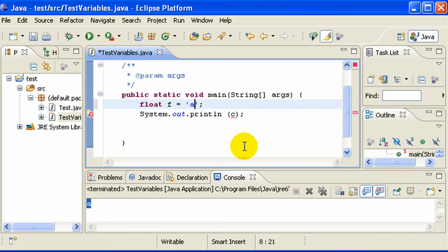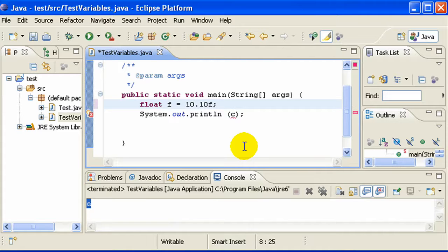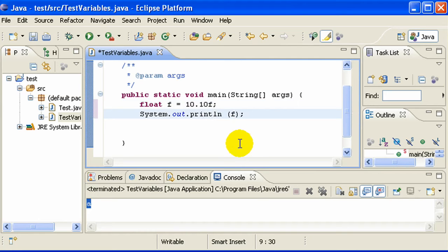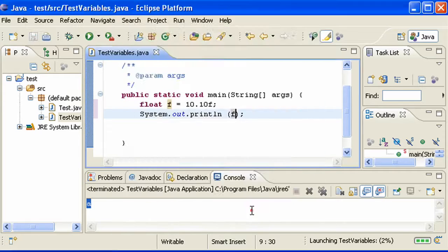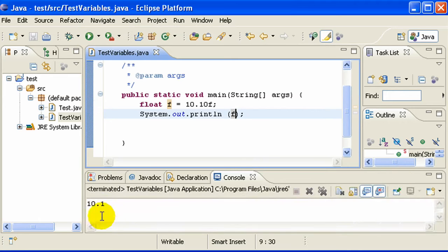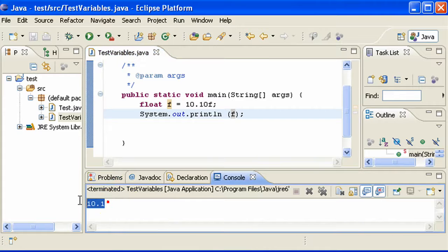Now let's do something for float. Float is a fraction number. float f equals 10.10f. Print it, save, and run. It is showing as 10.1.